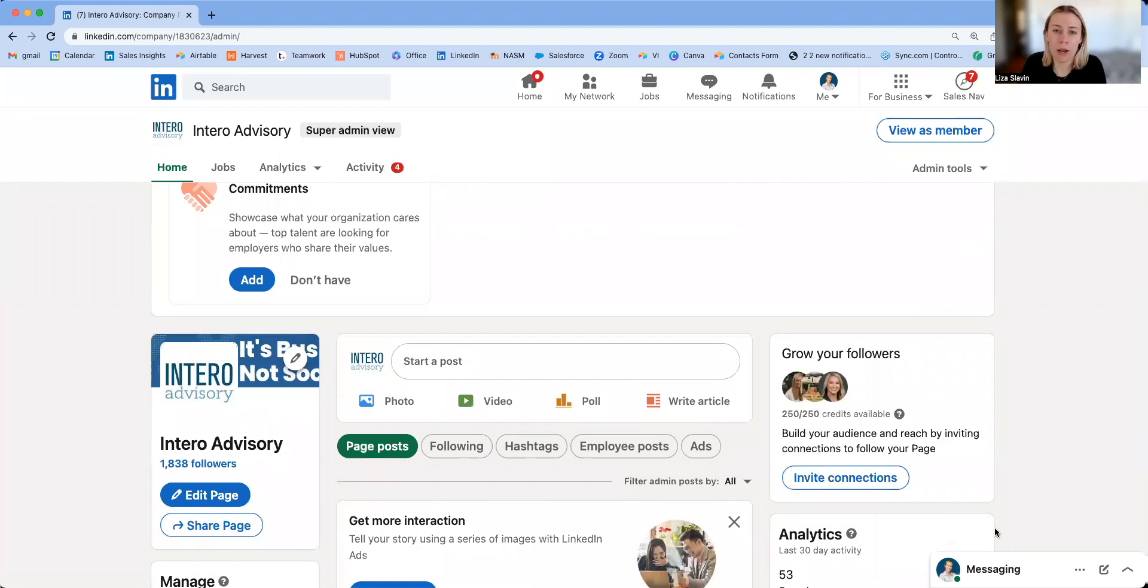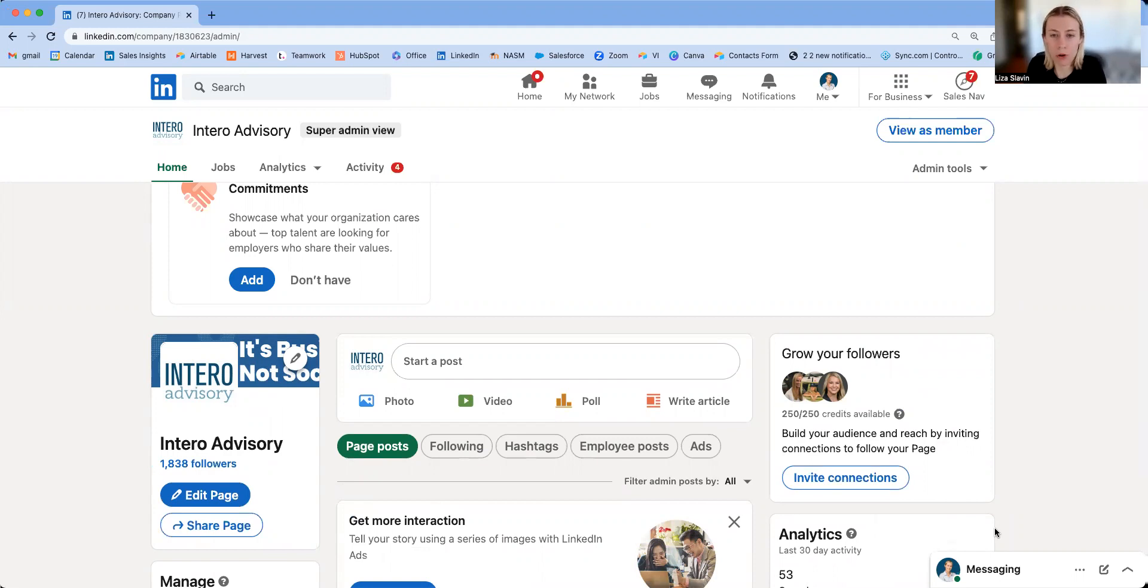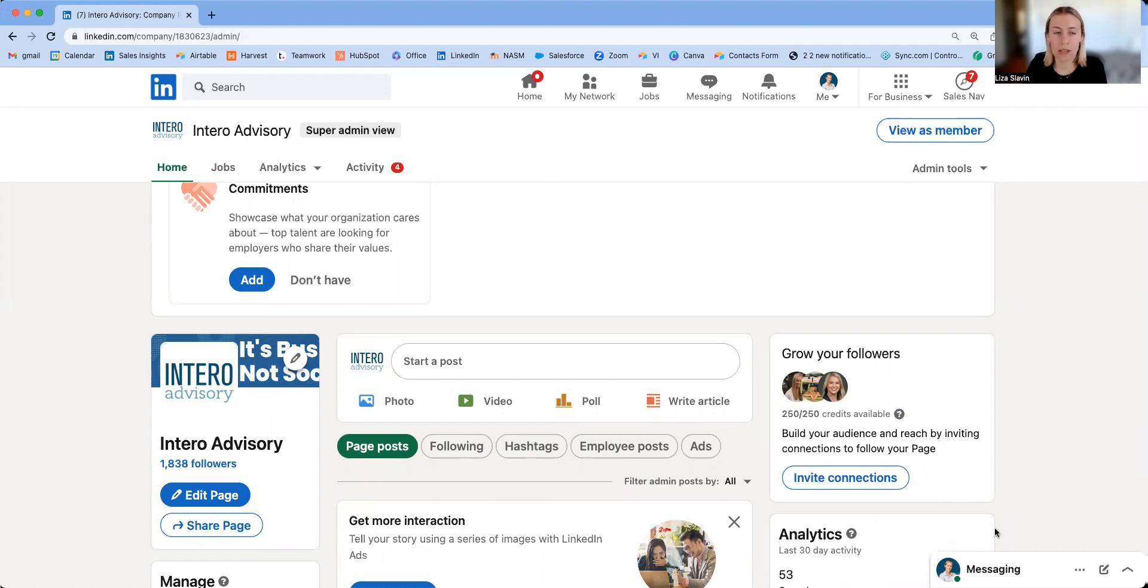Today I want to walk you through a new company page feature that's being rolled out. You may have it, you may not, but if you don't, you should have it shortly. I think it is going to be really helpful for admins on company pages.